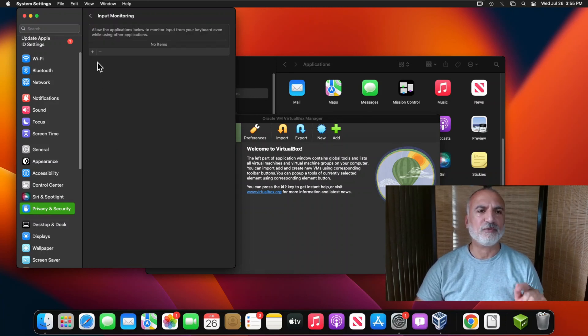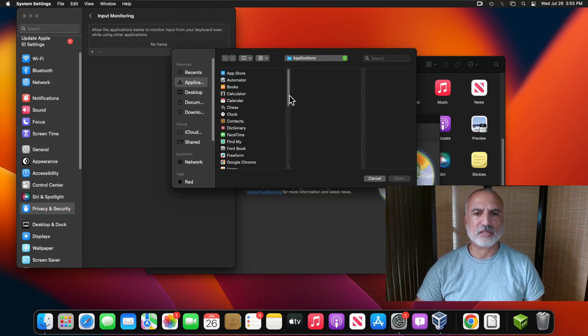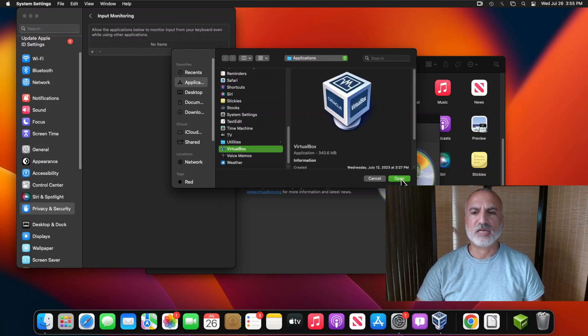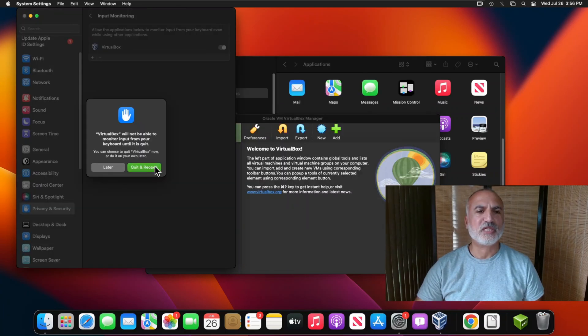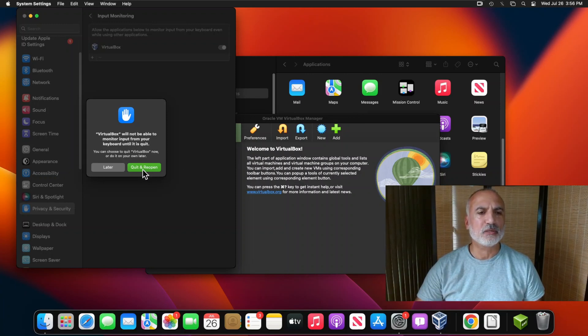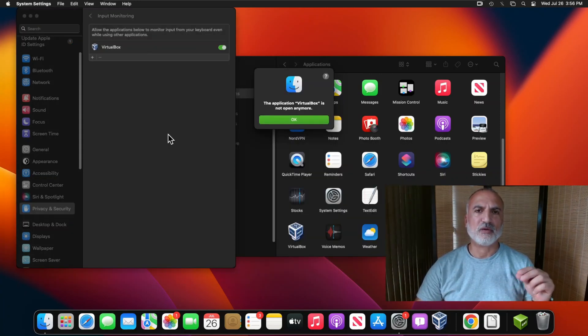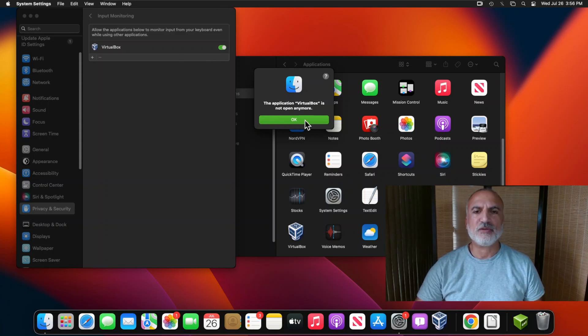Click Back. Still under Privacy and Security, click on Input Monitoring. We need to do the same thing here — add VirtualBox by clicking the plus sign, scroll until you find VirtualBox, select it, and click Open. Because I left VirtualBox open, this message appears — simply click Quit and Reopen. This will quit VirtualBox and enable the toggle. When you receive the confirmation message, click OK.